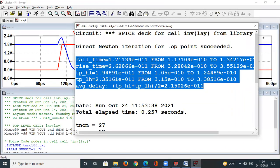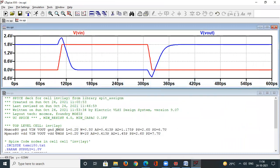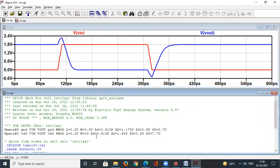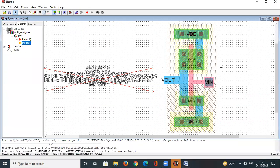In the post-layout simulation's top-level cell, additional parameters are automatically generated: area of source (AS), area of drain (AD), periphery of source (PS), and periphery of drain (PD). These arise from the layout and represent parasitic capacitance and resistance. For this simple single-transistor inverter, parasitics are minimal, but for more complex circuits like a 2-input NAND gate, more parameters would be extracted.